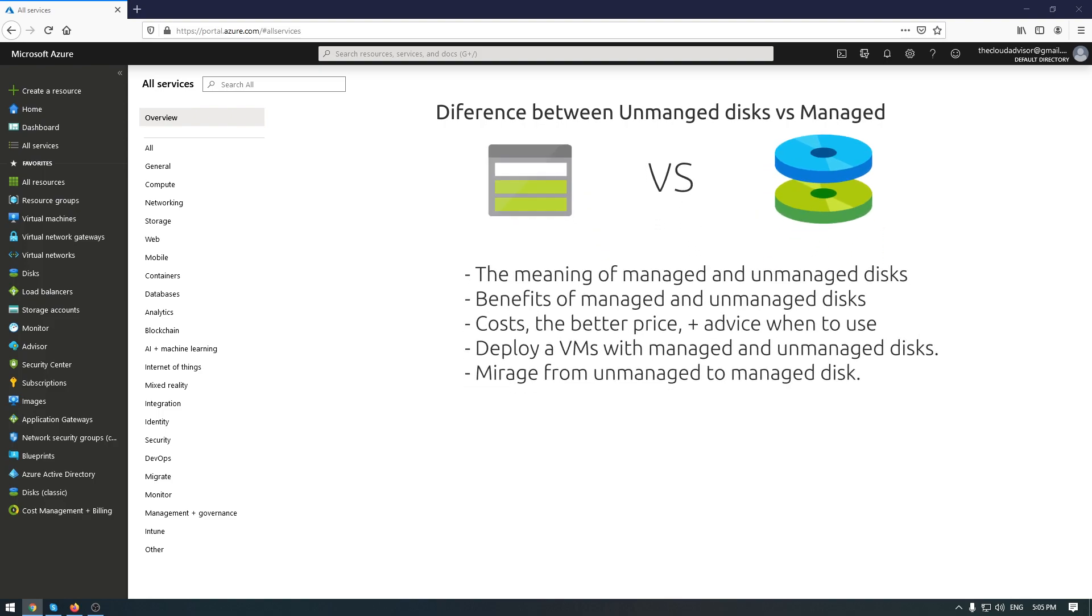This topic will cover the meaning of managed and unmanaged disks, benefits of these types of disks, the cost, who has a better price, some useful advice when and where to use, how to deploy a VM with managed and unmanaged disks, and the last one how to migrate from unmanaged to managed disks.